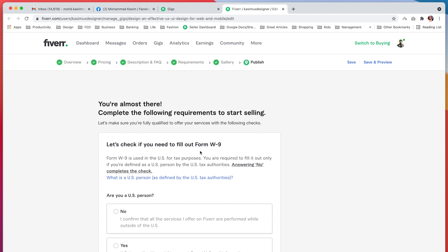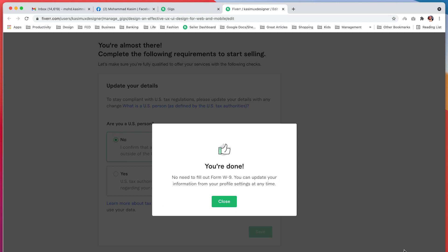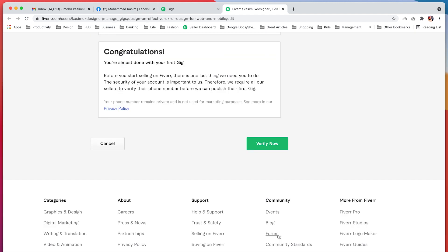You may need to fill out form W9 for US citizens. If you are not a US citizen, just click no and you are good to go. Fiverr will review this gig and either approve or disapprove it. If your gig is approved, it will be active and you will be able to start bidding and inviting clients.